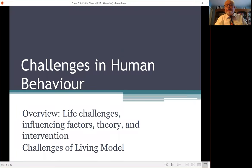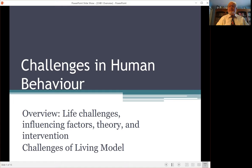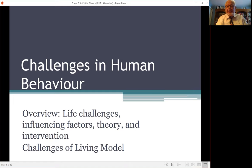Hello, I'm Dr. Jim Coyle. This is the first of several tutorials related to the Social Work Course Challenges in Human Behavior. This is going to be an overview of the course and an initial discussion of the challenges of living model used in the course.